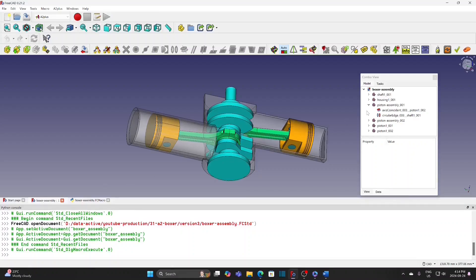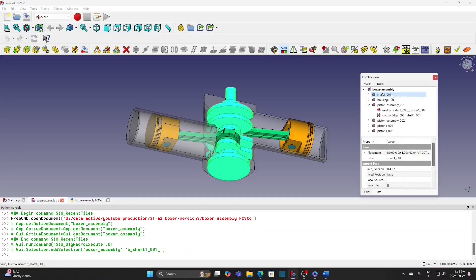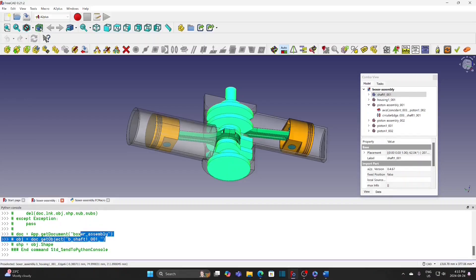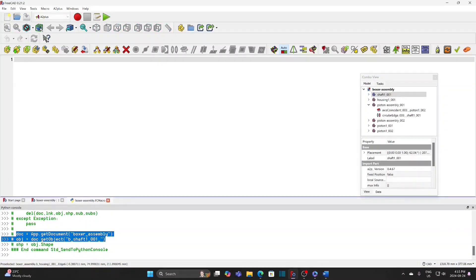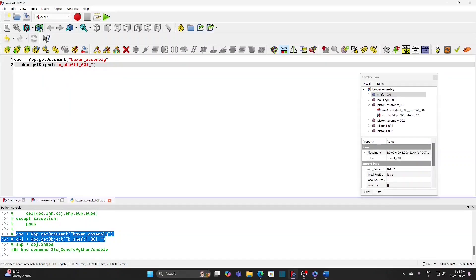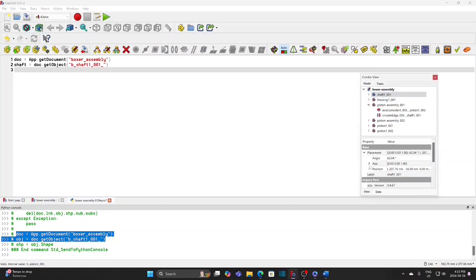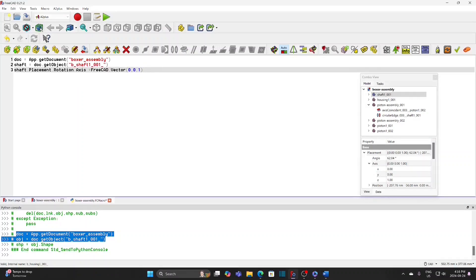Go to the VCAG file and select the shaft. Then go to Edit and send to Python console. Copy these two lines to the macro window — the first line gets the VCAG document, the second line gets the object. Define it as the shaft. Select the shaft and expand the axis; the axis is Z, which will be used for rotation. Line 3 in the macro defines the axis for rotation: X is 0, Y is 0, and Z is 1.